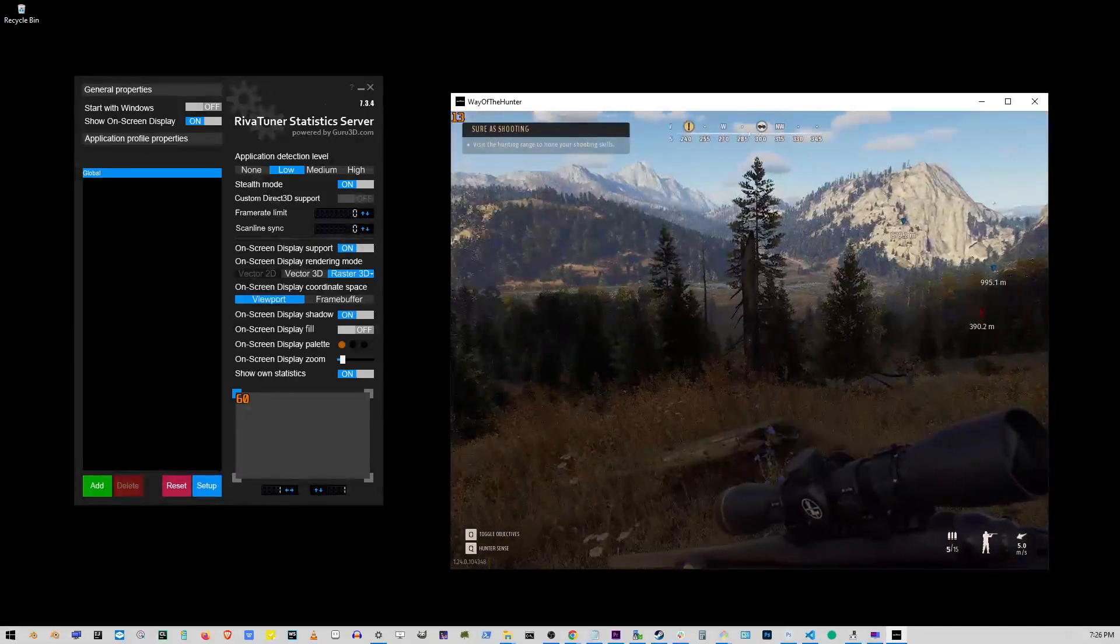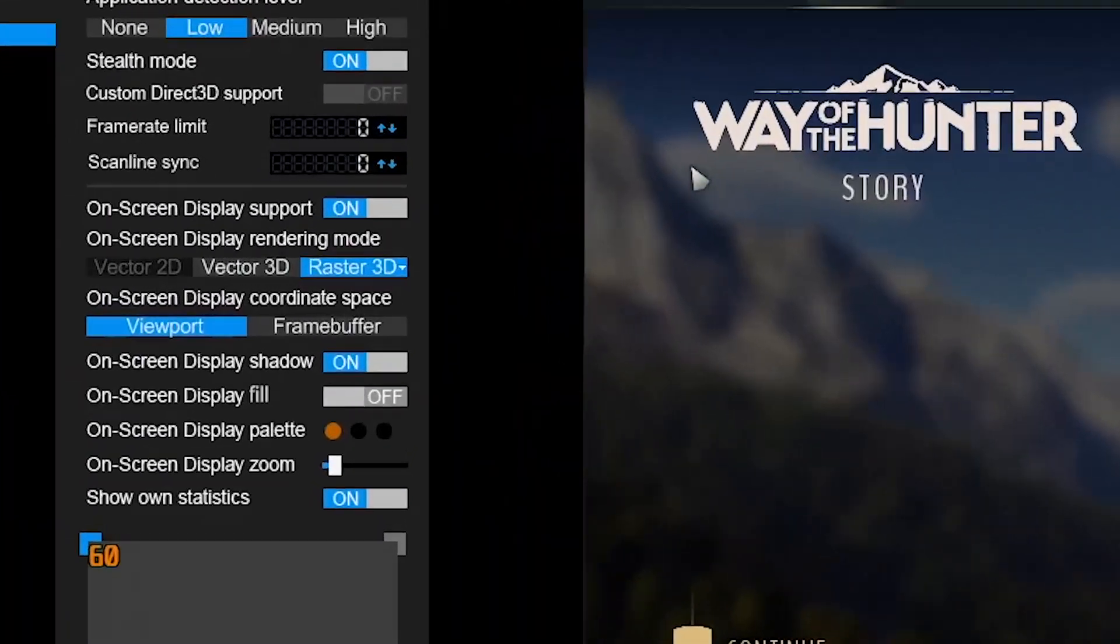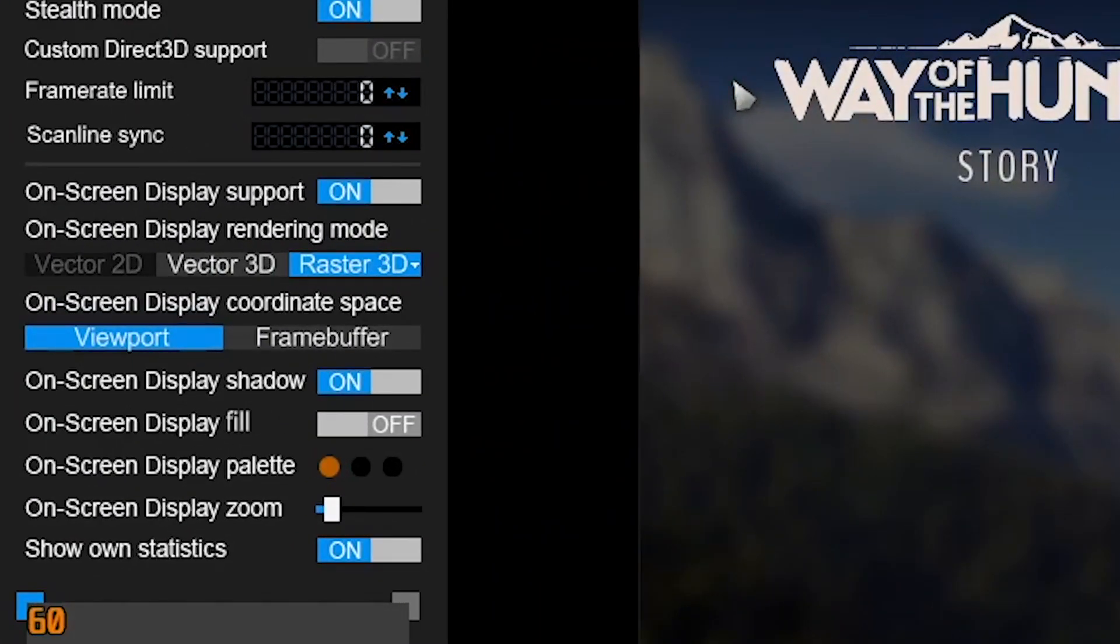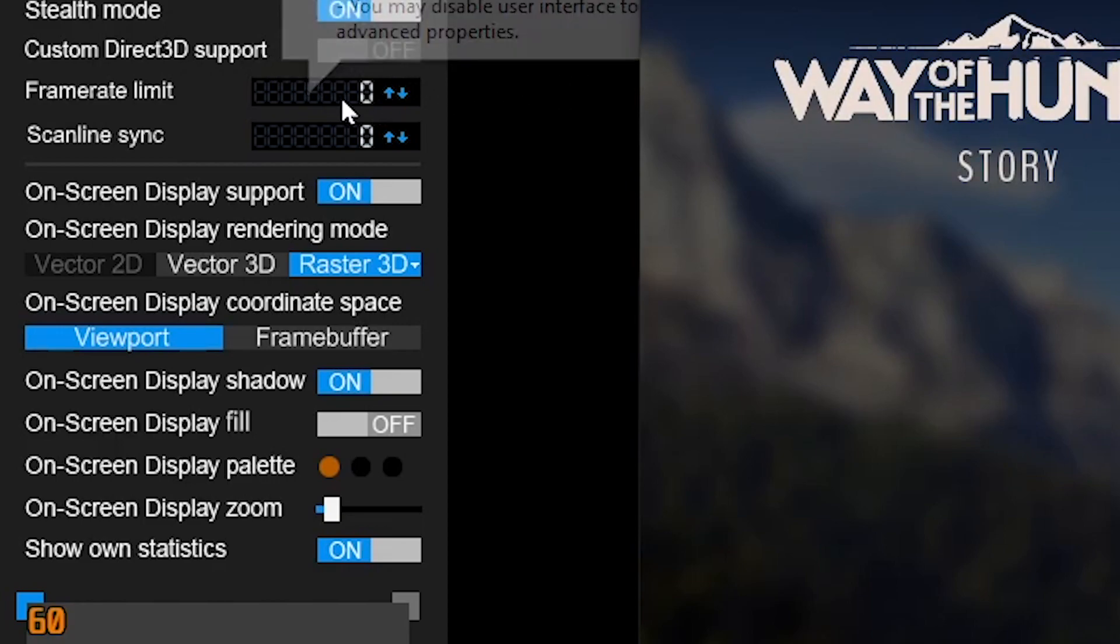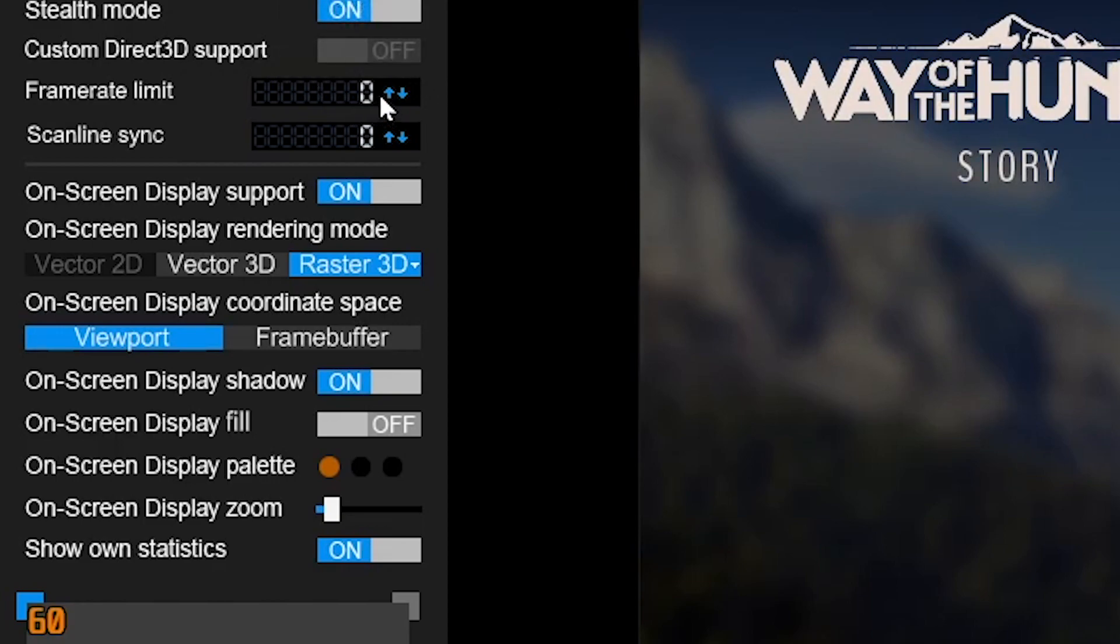But let's say you want to do this directly through the app. To set a frame rate limit, look for the Frame Rate Limit option in the app. Click on the number and type in the frame rate you want, like 30 or 60 FPS.